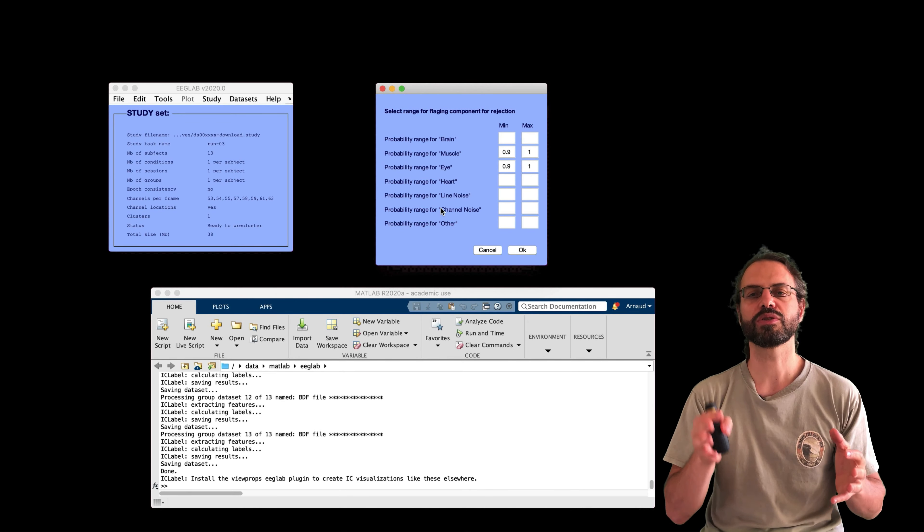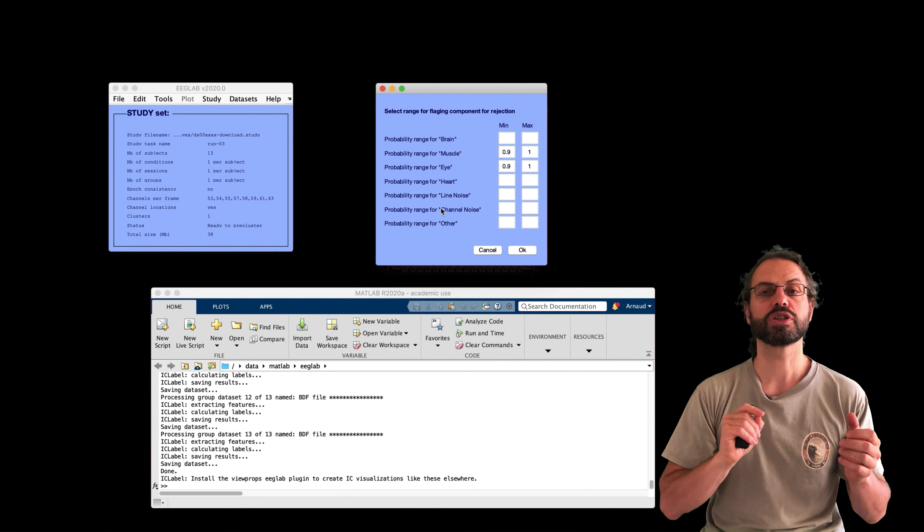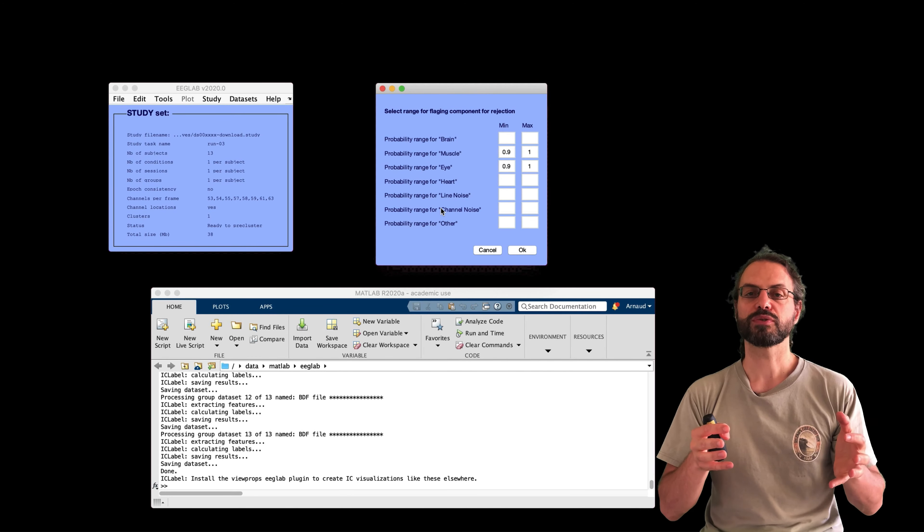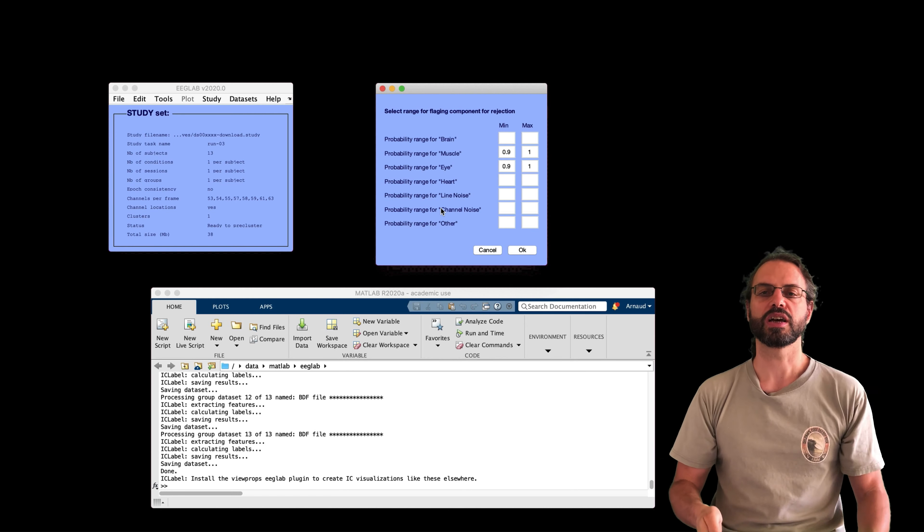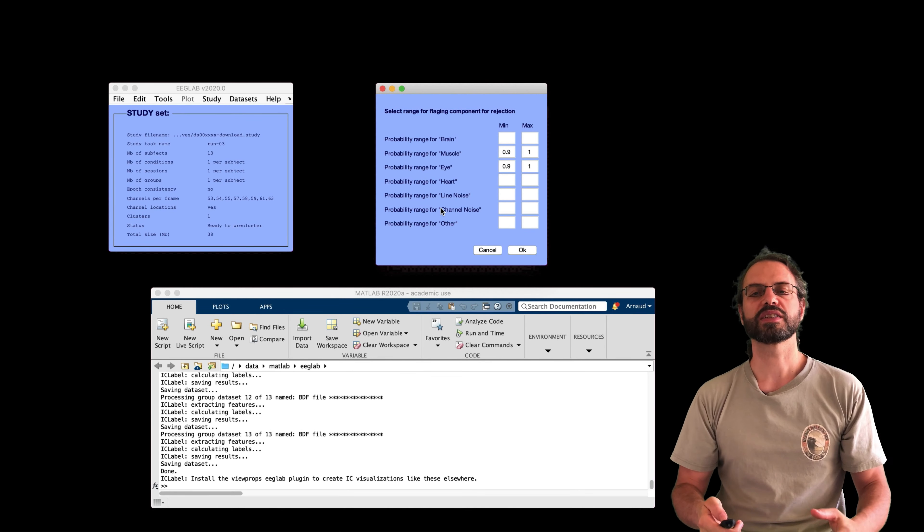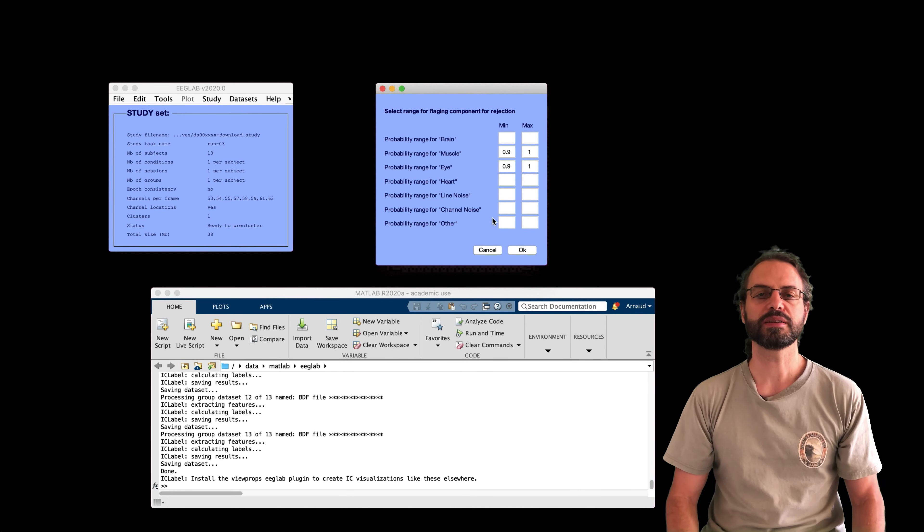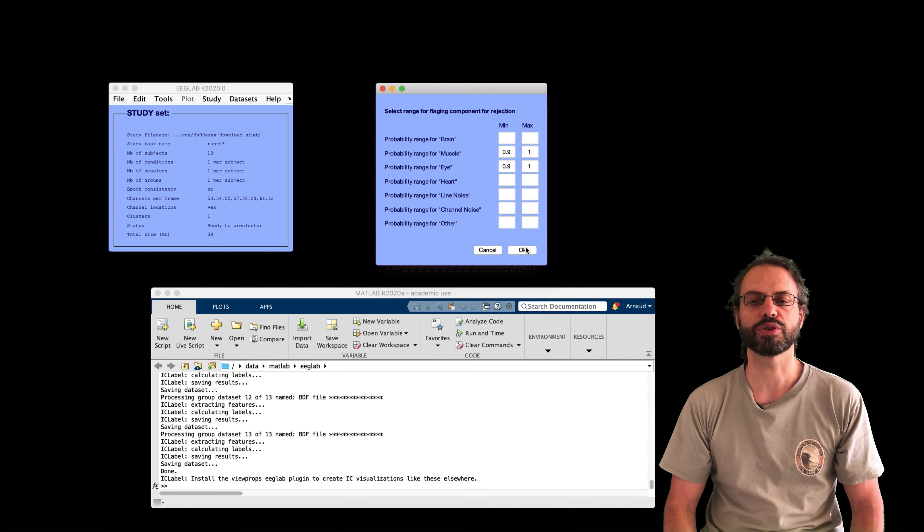And then the next step is to label components using ICLabel to figure out what kind of component this is. And once we figure out what kind of component this is, we want to label the artifactual components. So here the thresholds are set to 0.9.